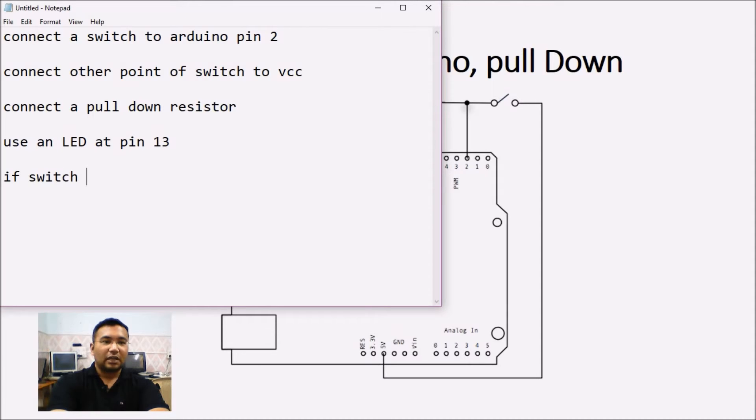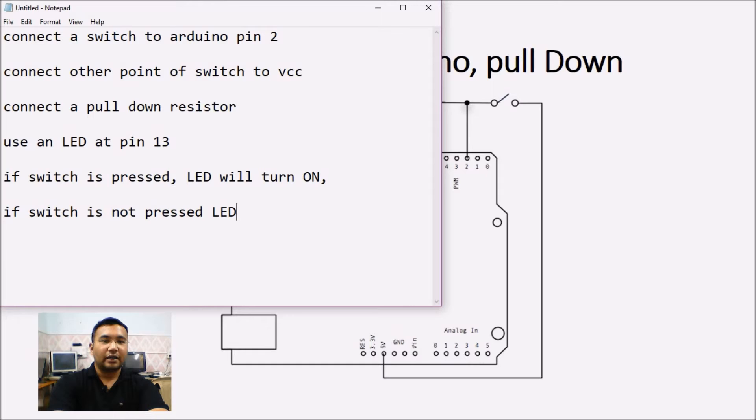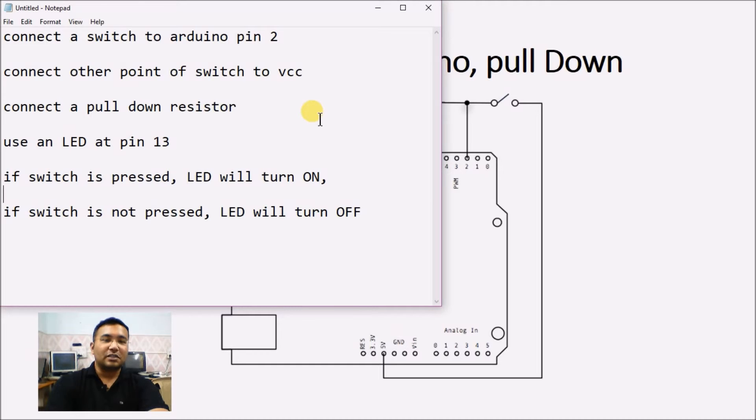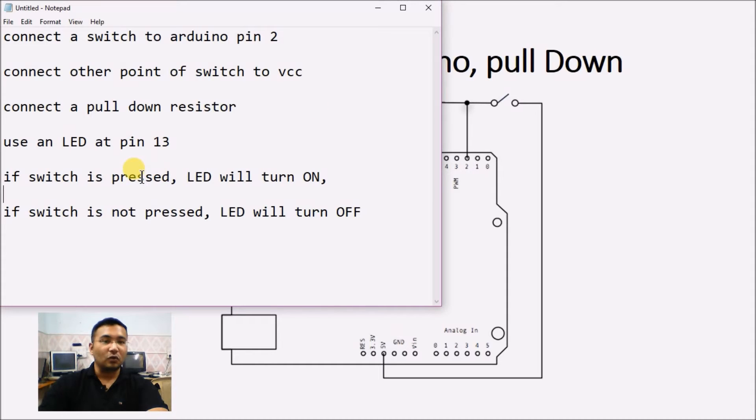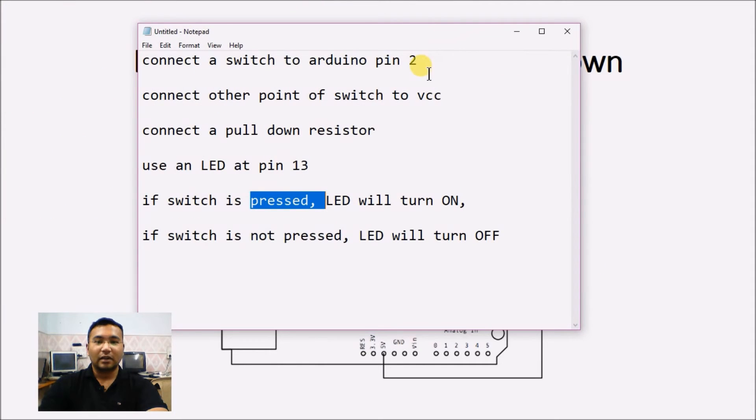If switch is pressed, LED will turn on. Now, here, program does not know if the switch is pressed or if it is not pressed, but program knows whether the pin reads high or the pin reads low. Let us write down a program for it in Ardu Blockly.